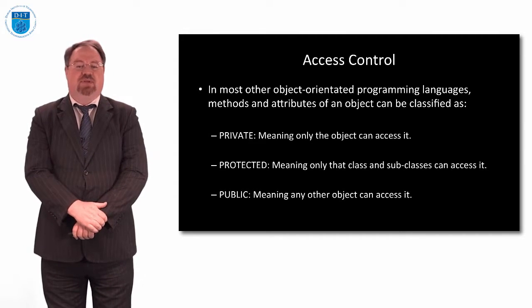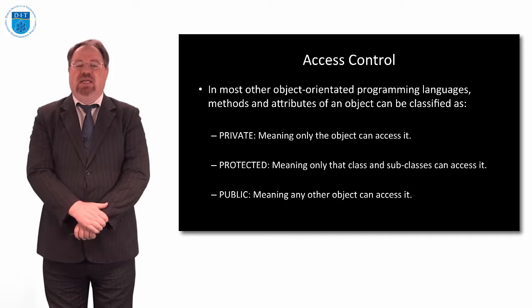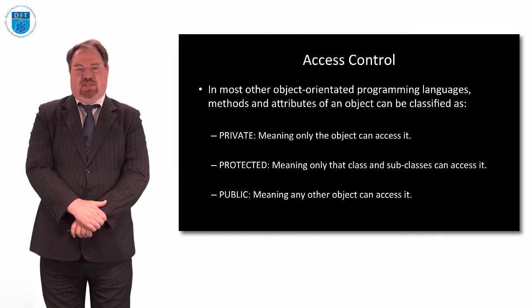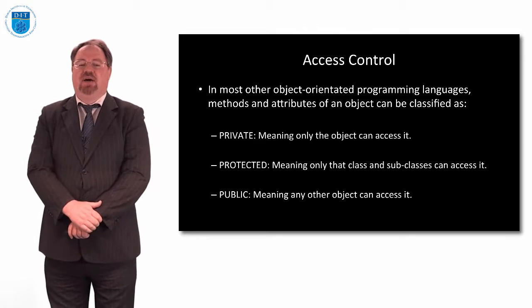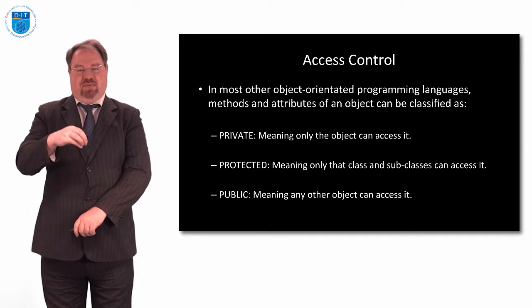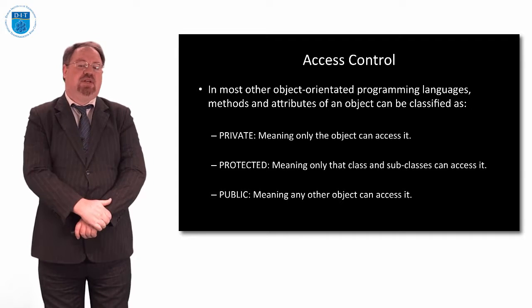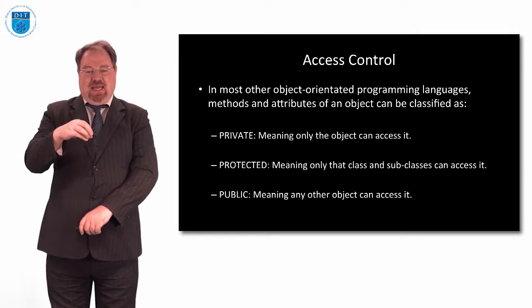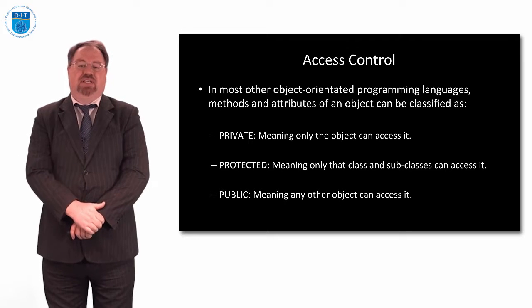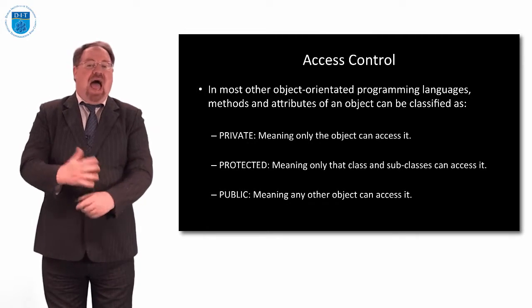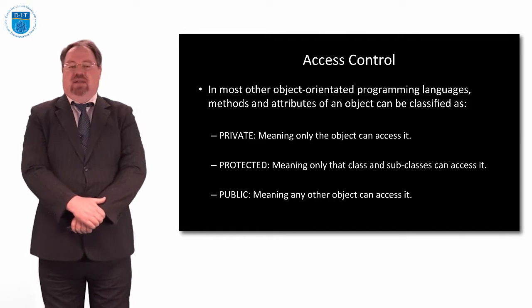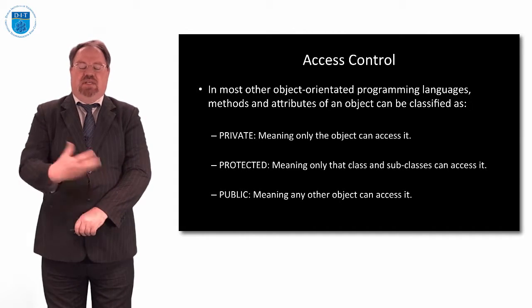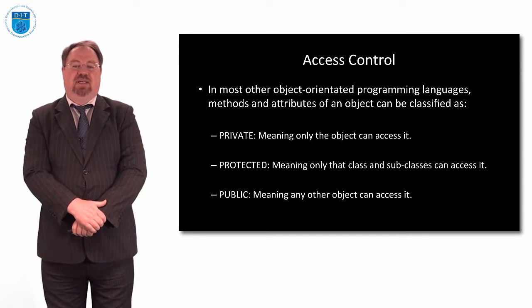Typically with object-oriented programming languages, there's three ways you can classify an object: private, protected, or public. Private means that only the object itself has access to the methods and attributes within it. Protected means that this class but also some classes underneath have access to the methods and attributes within. Whereas public means any other object can access the methods and attributes within any object that's declared as being public.